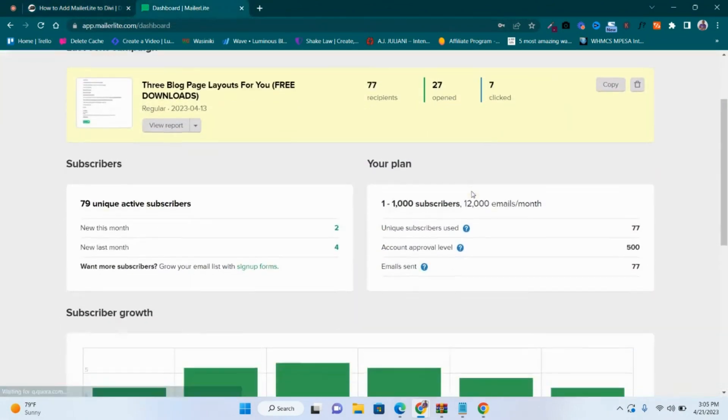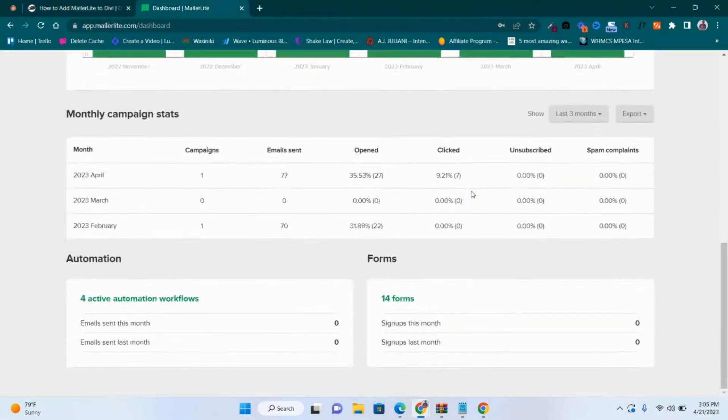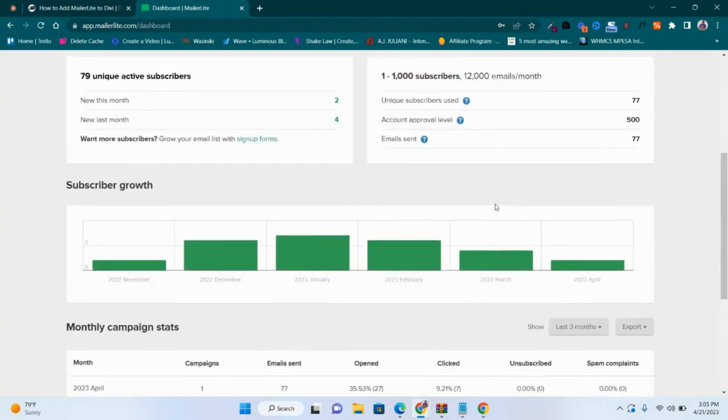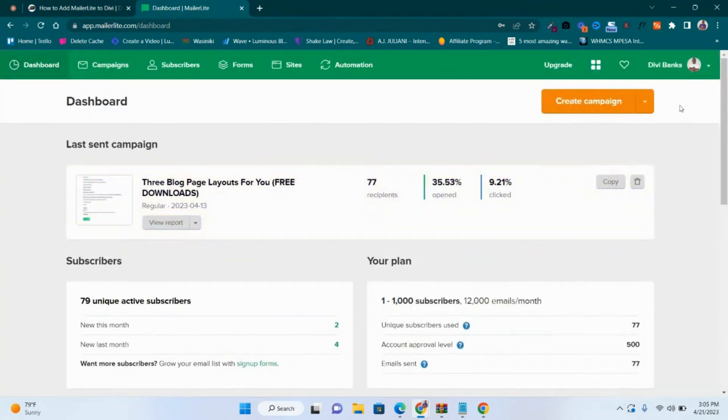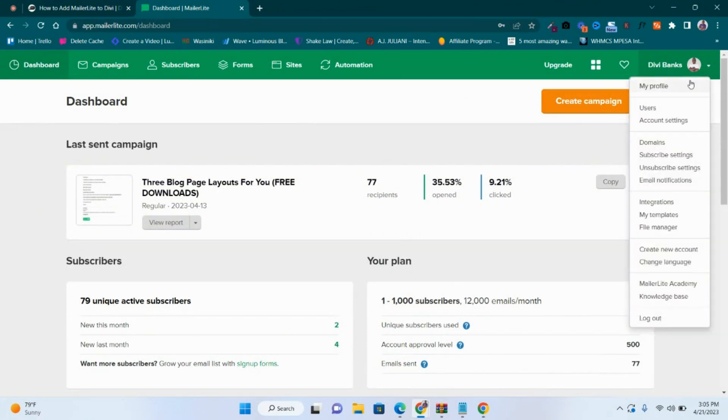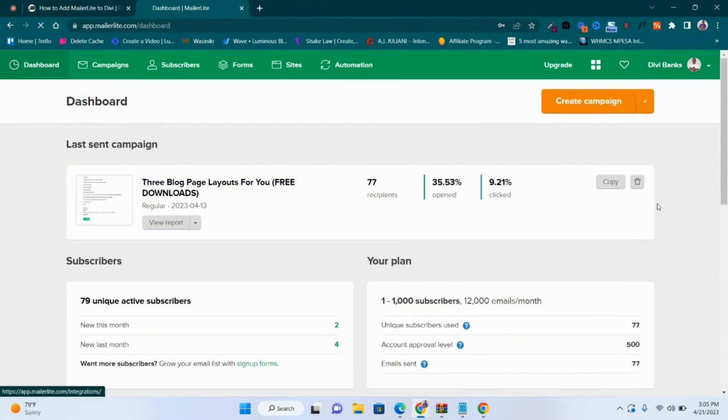I am already logged in. Then at the top right side, click on this drop down here and then down to Integrations like that.